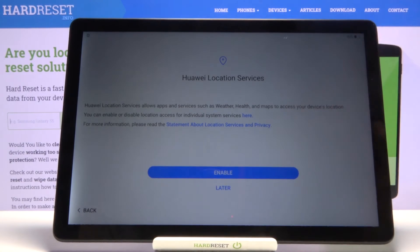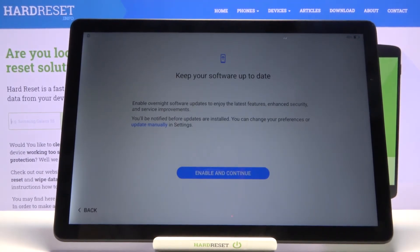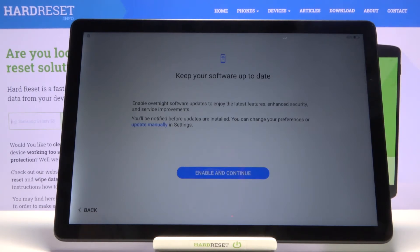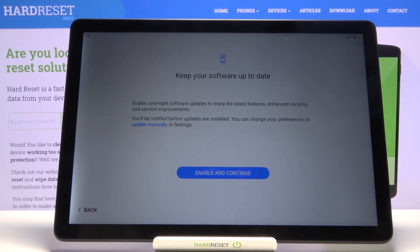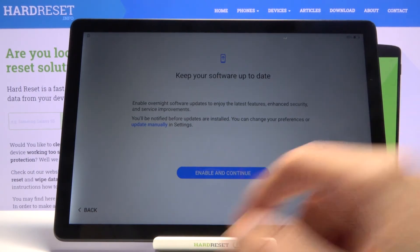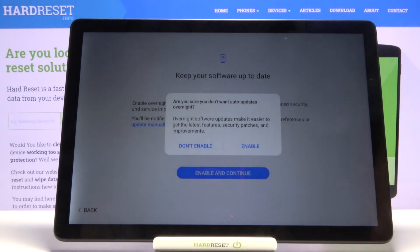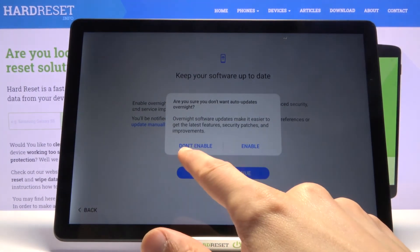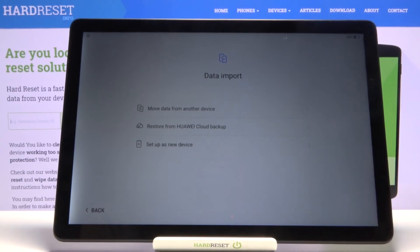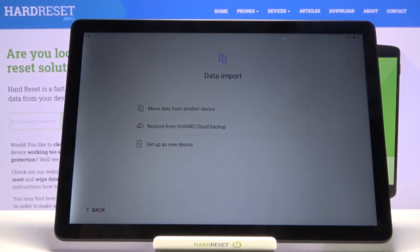You can tap 'Later' on location services and I believe it will be disabled by default, but you can enable it later through the notification panel. Next is 'Keep Your Software Up to Date,' which enables automatic updates overnight. If you'd prefer not to auto-update, tap 'Update Manually' and you'll have to go into settings and check for updates yourself.